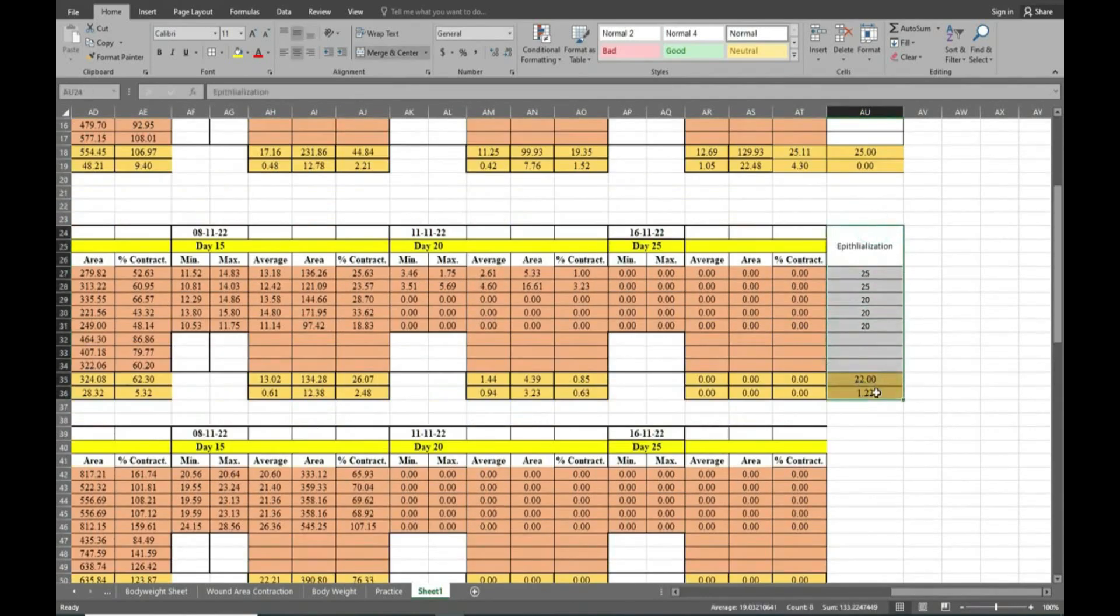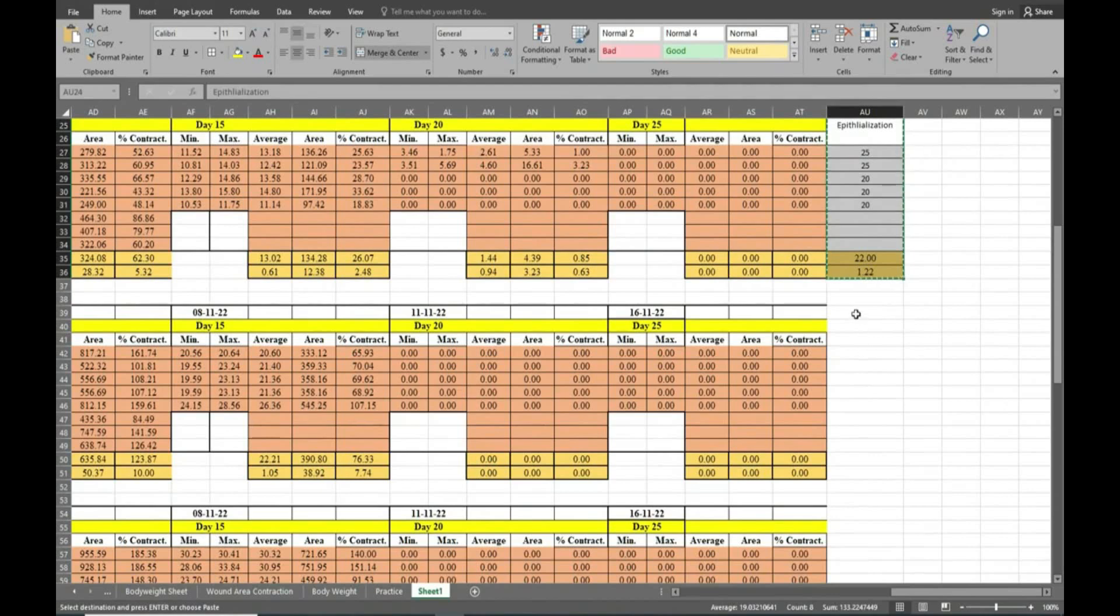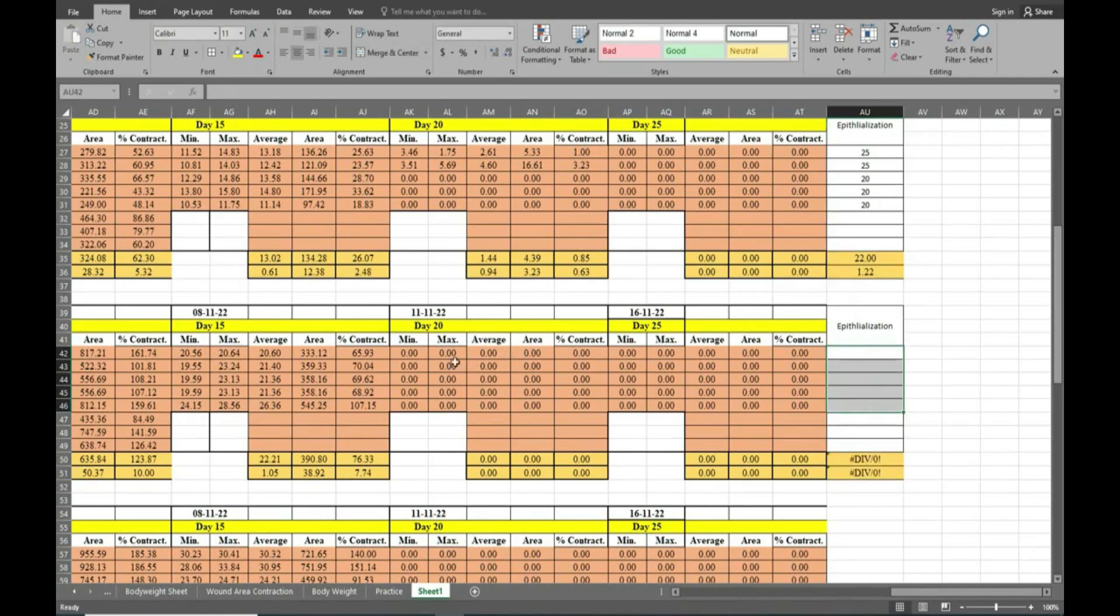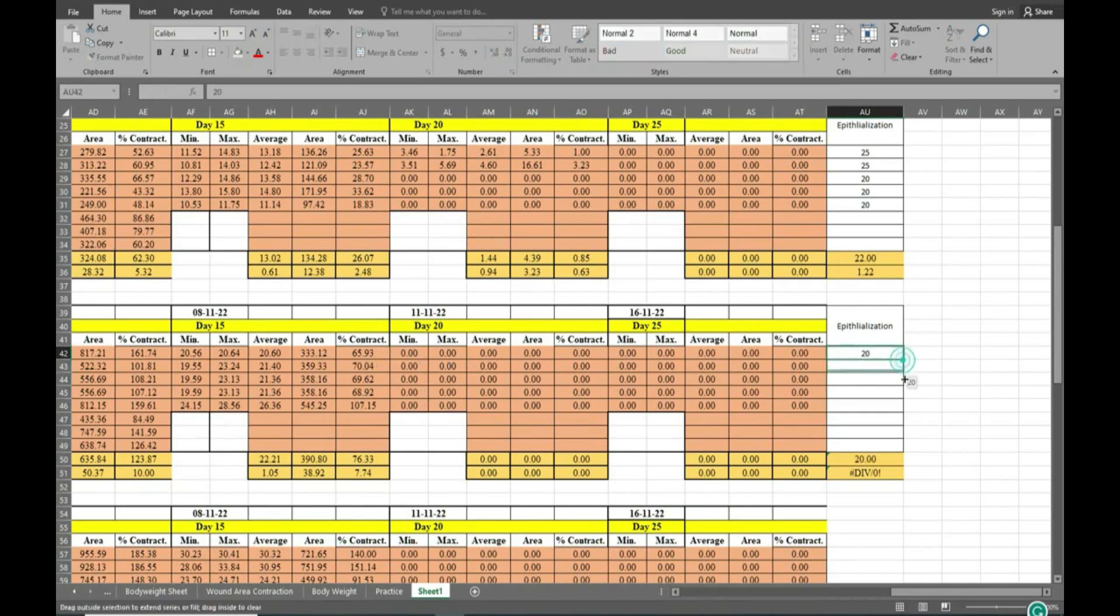And accordingly we will do for the next group. Here you can see day 20 all are getting 0, so we will write 20 in all.